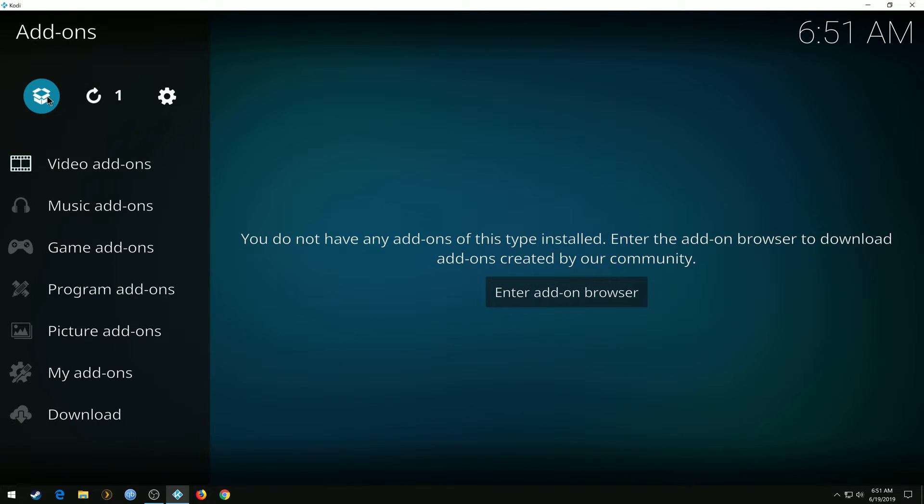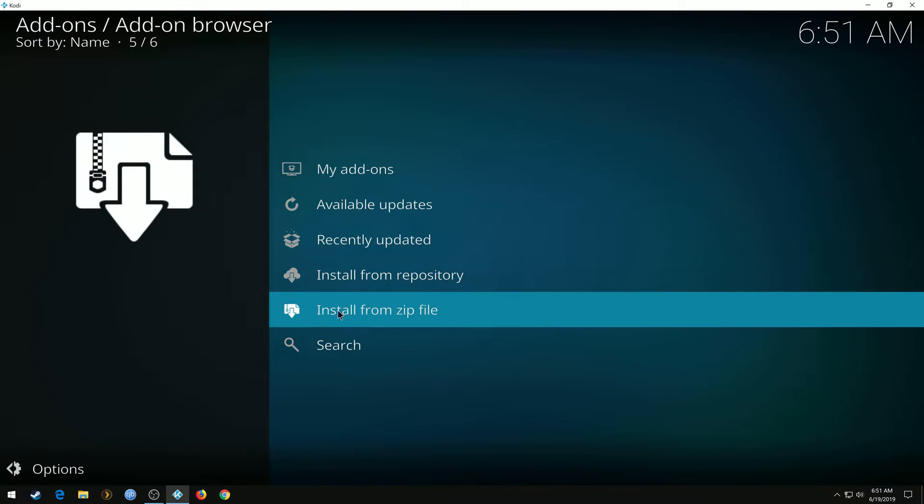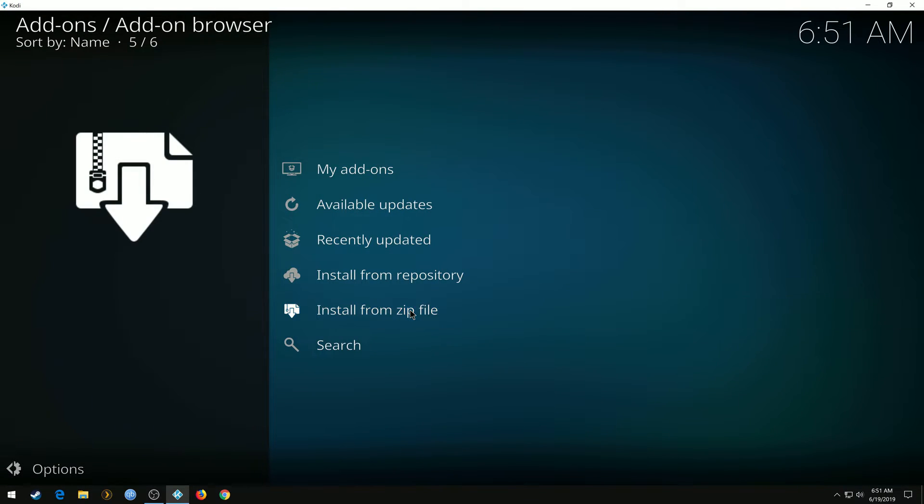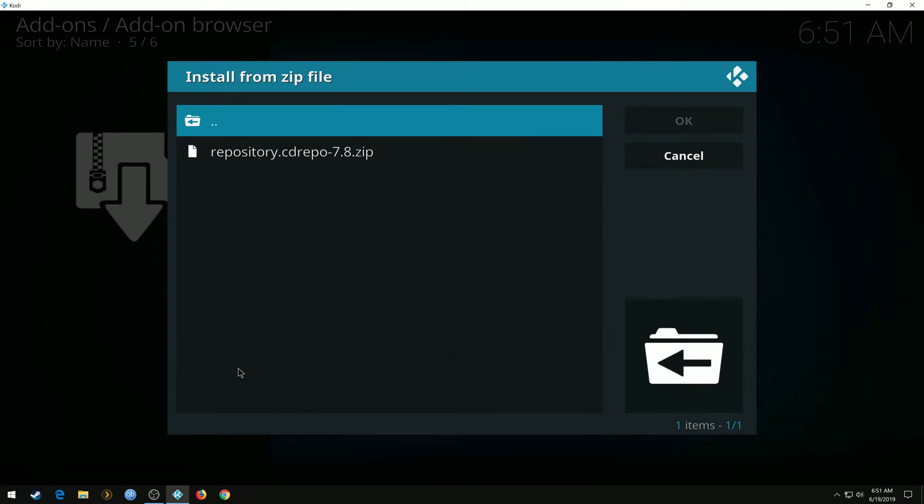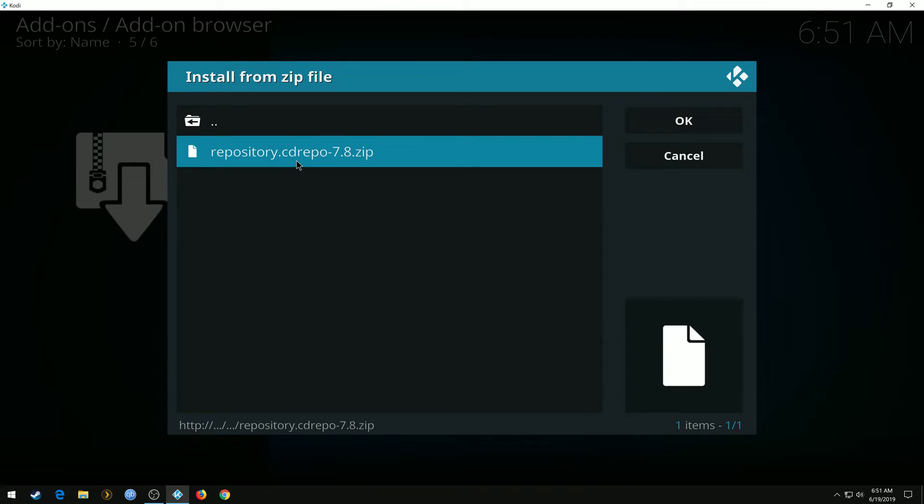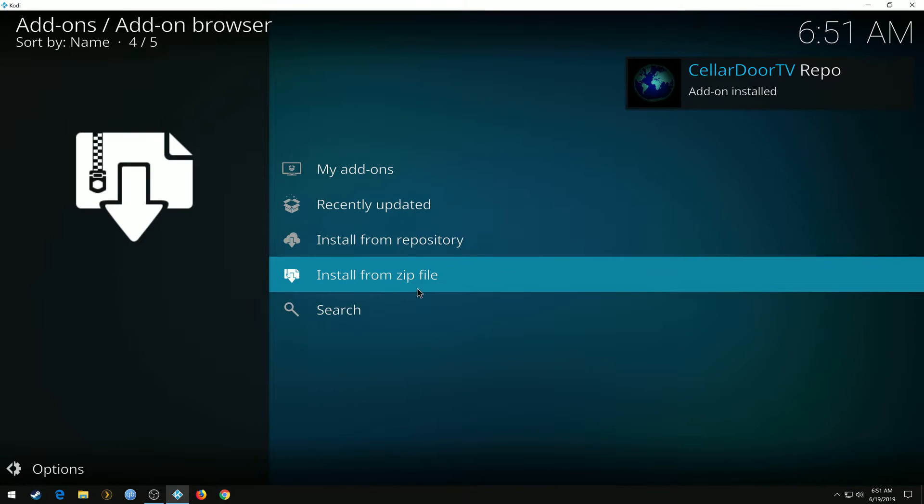Go to the open file box, Install from Zip File. We're going to go back to the repo, repository.cdrepo-7.8.zip. It might be a little different if you see the video later and it might have changed. Click the repo.